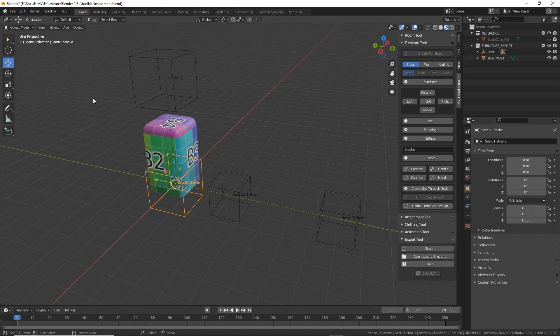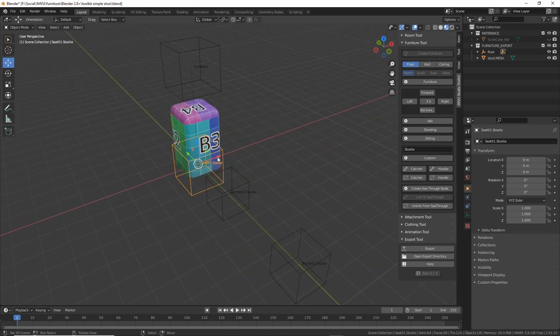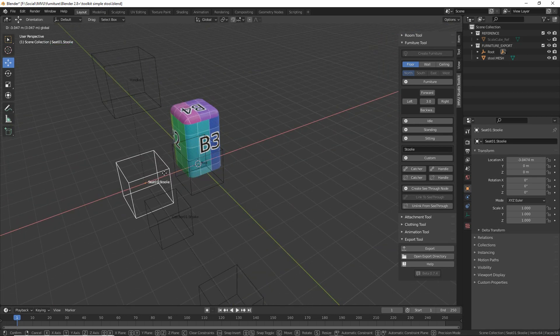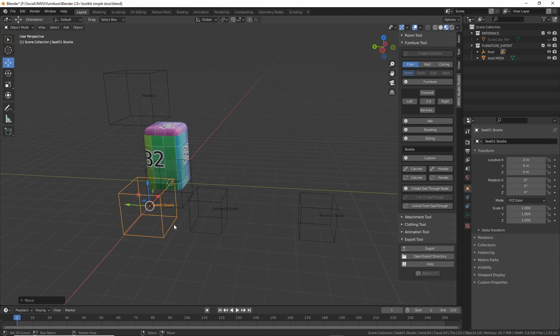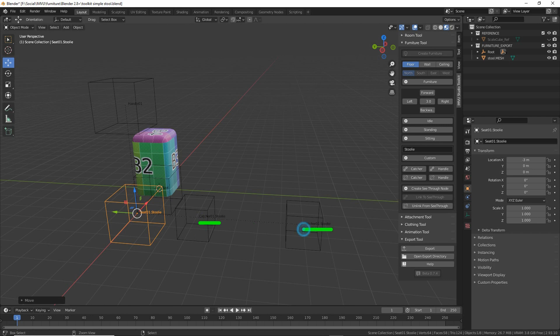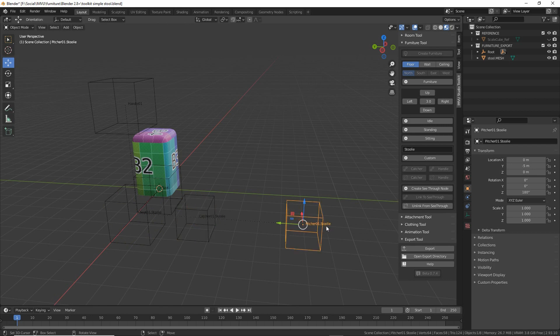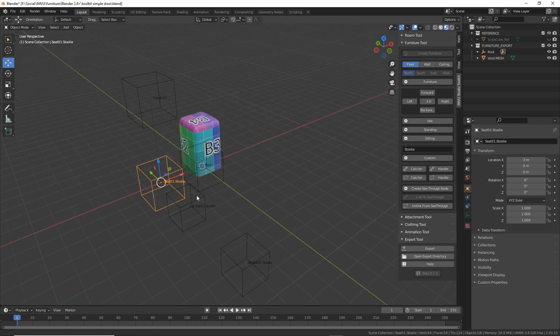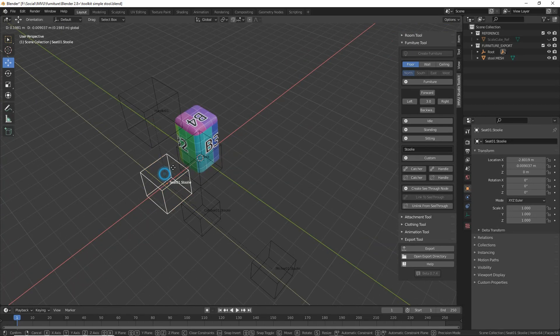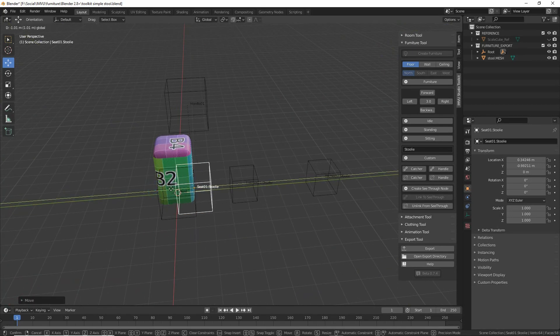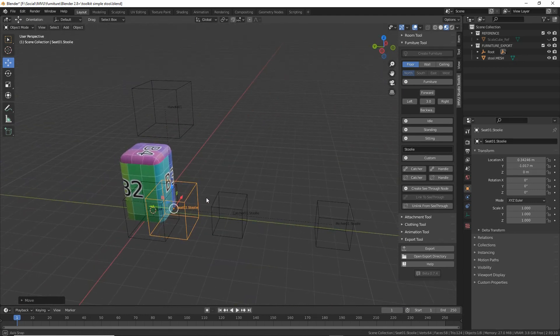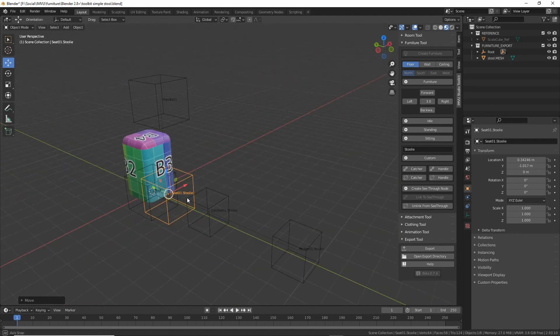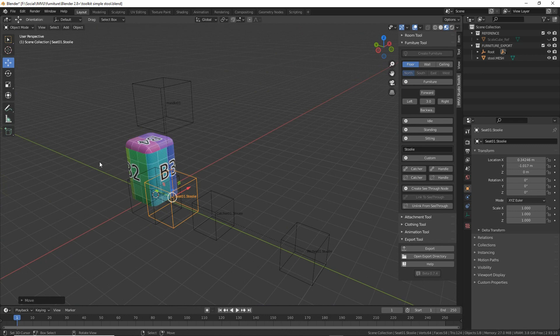We can see that by default seat 01 stoolie is selected and that is our custom seat node. The other nodes when we're using the toolkit are catcher and pitcher, and that will also append those with our custom label so stoolie in this case. Handle remains unchanged. As with normal seat nodes we just need to position this where we want it to be and then save this file.